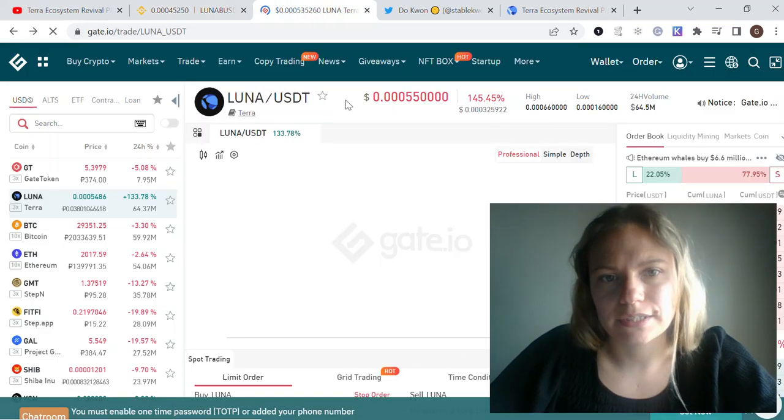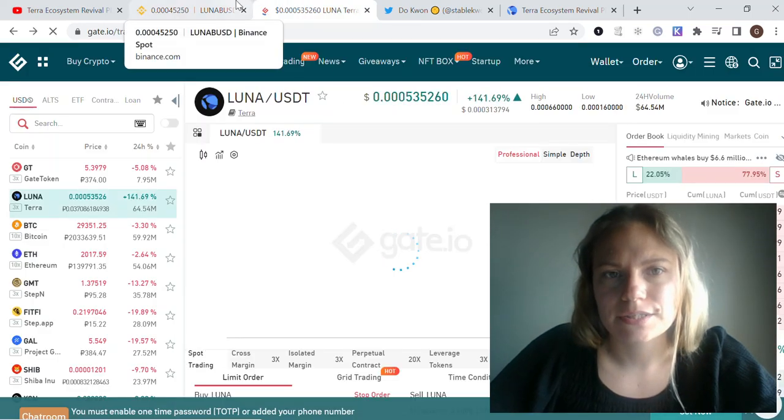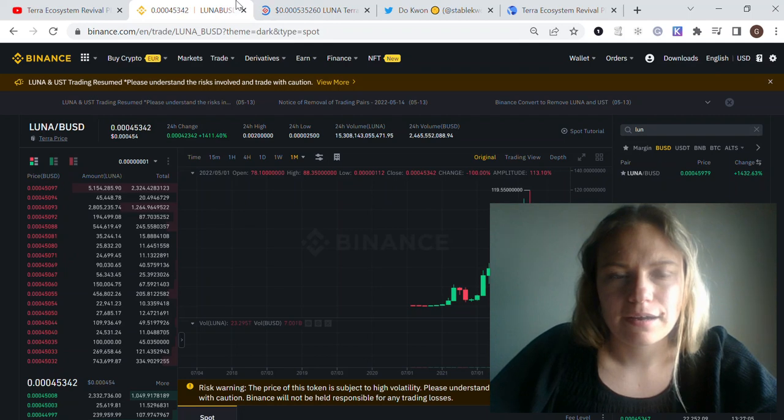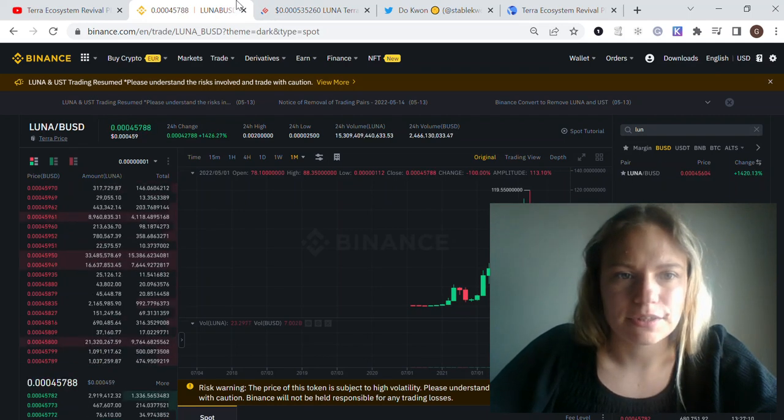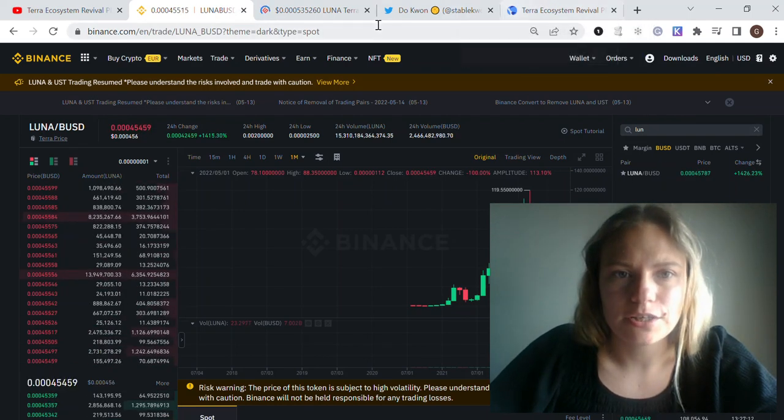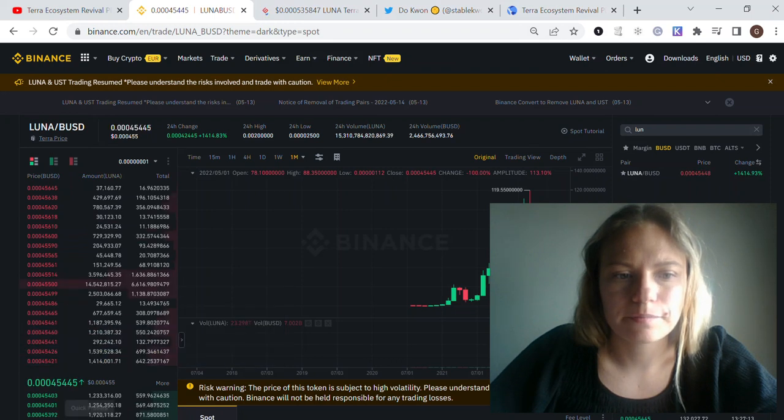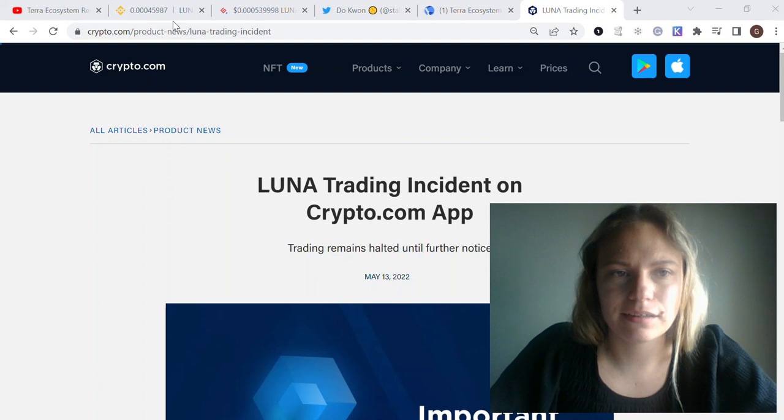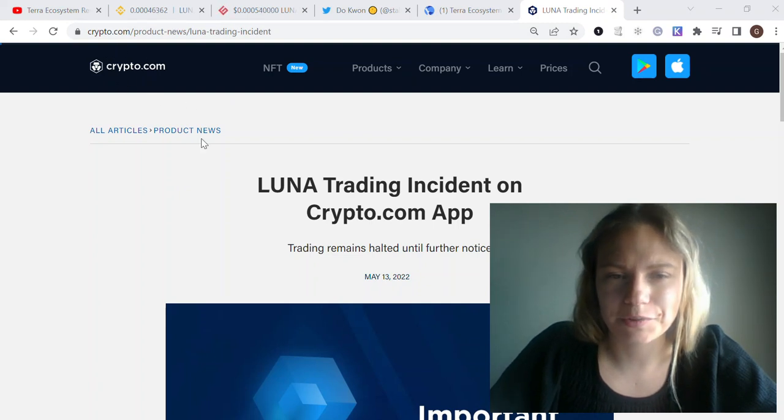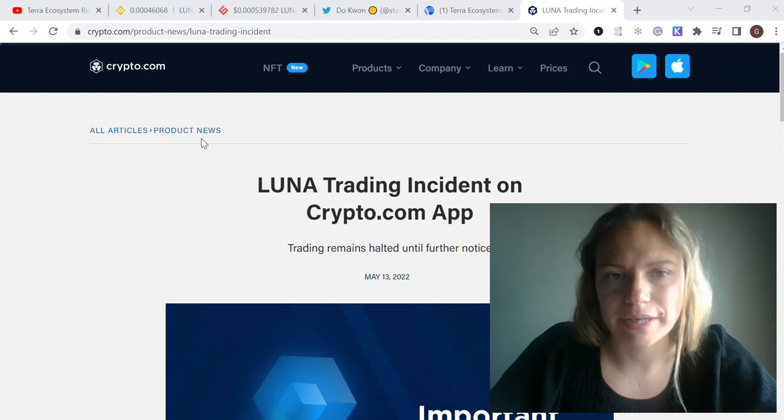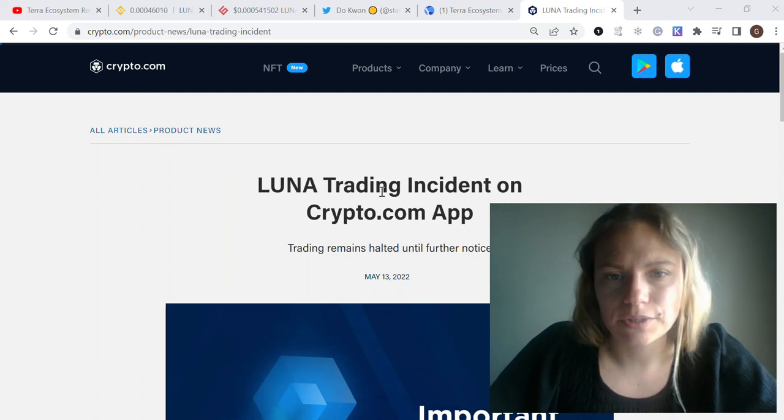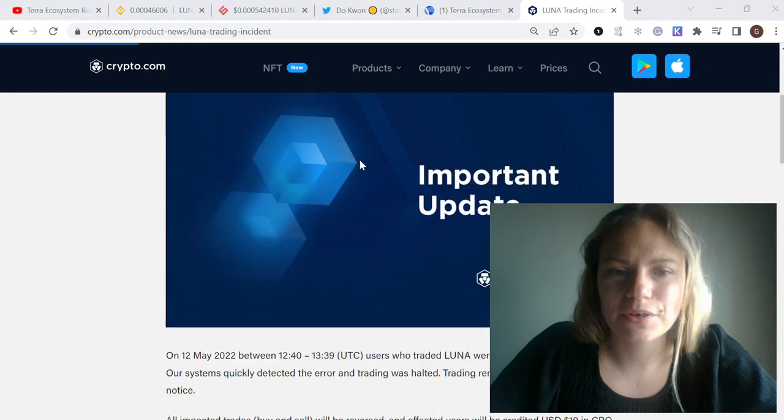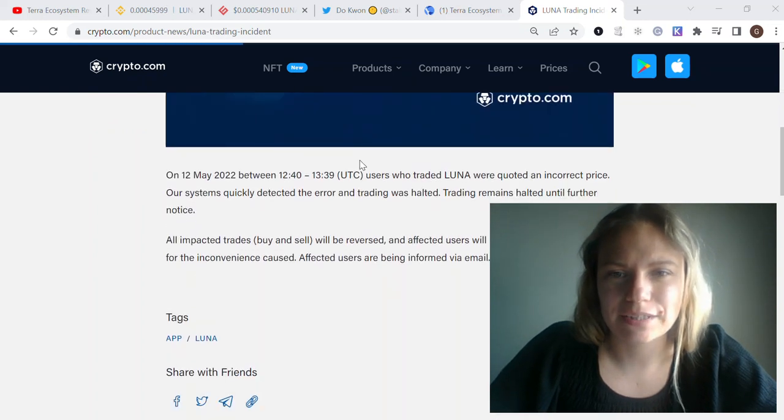Huobi is also trading this pair. There was some kind of scandal with Crypto.com exchange earlier today. There's an article uploaded about a Luna trading accident on the Crypto.com app.